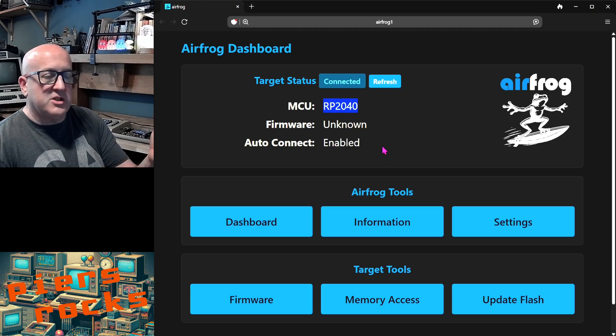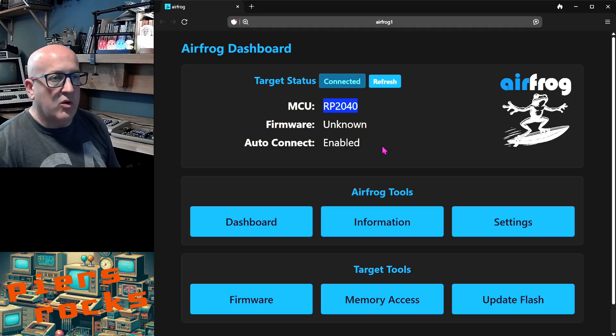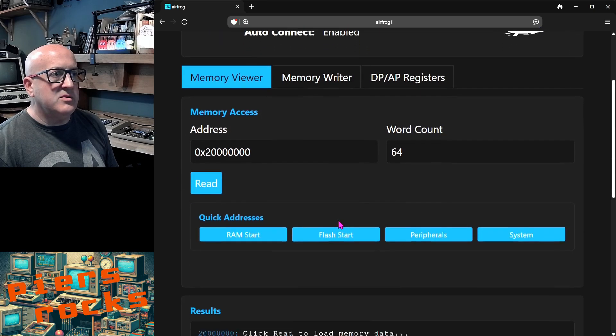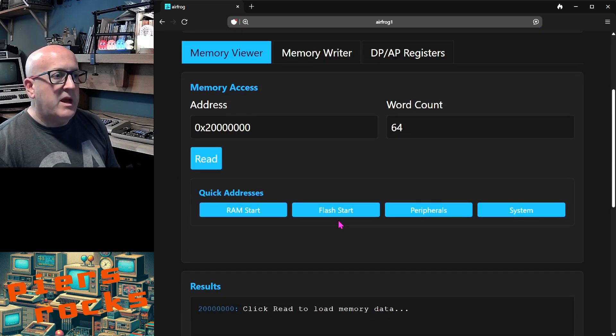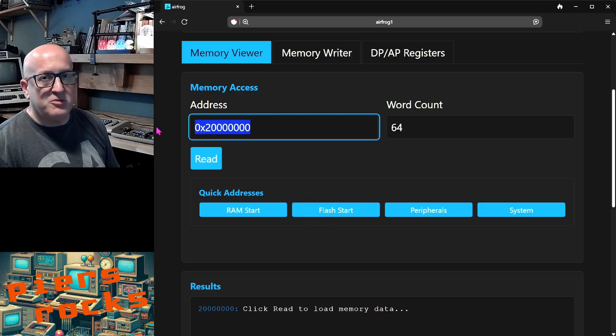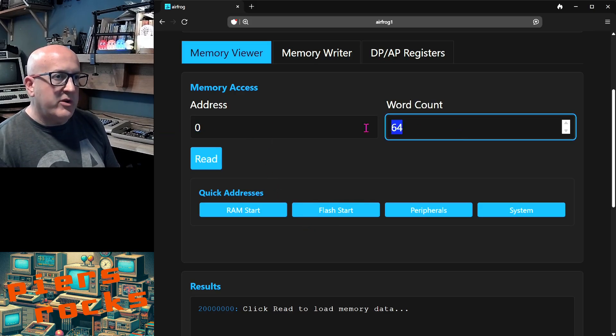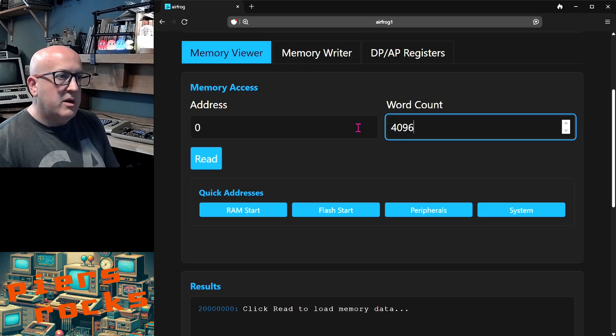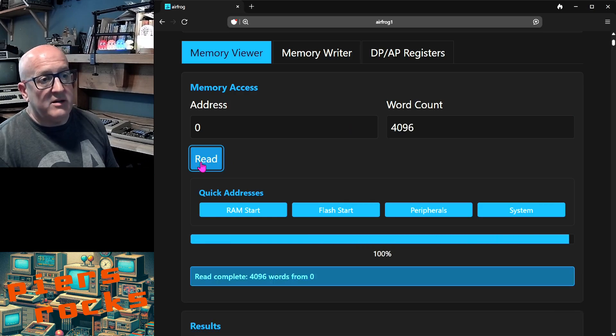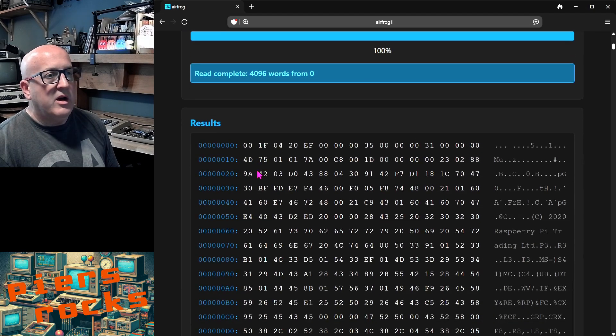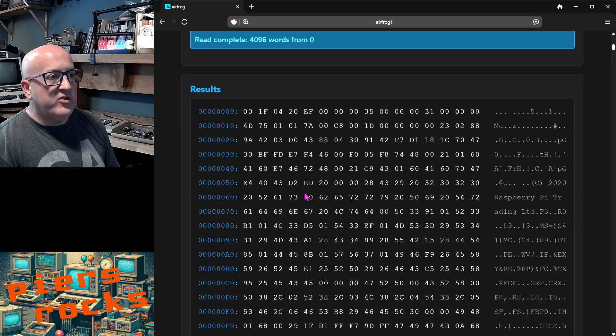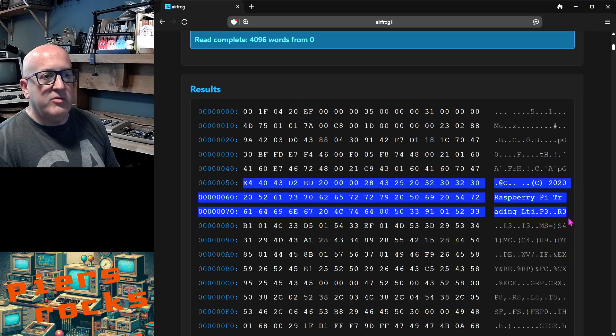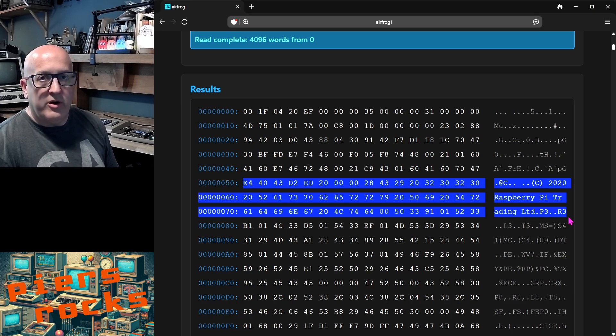Now, AirFrog doesn't know what firmware is installed on this device. It's not recognized it, but I still have access to the standard memory viewer and memory writer pages. And just to prove that this is actually a Raspberry Pi Pico, let's query the boot ROM of the Pico. So we'll load boot ROM located at address zero on the Raspberry Pi Pico. I've read that in now and you can see down here the copyright statement Raspberry Pi trading. So AirFrog can also work on other ARM MCUs.